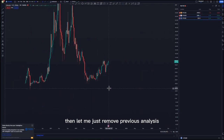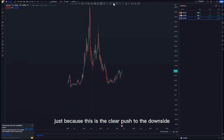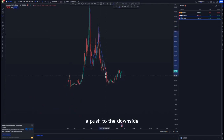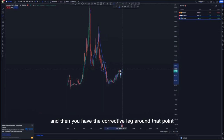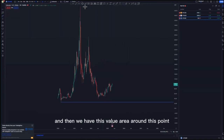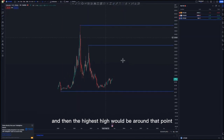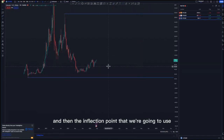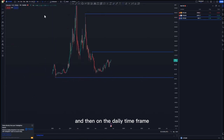Looking at Litecoin from the weekly time frame: we are pushing to the downside — there's a clear push to the downside, a deeper correction, then another push to the downside. On the lower time frames, this is a correction, then a clear push to the downside, and a corrective leg. We haven't tapped this value area yet, and the highest high is around this point. The inflection point we're going to use would be this one at the top.